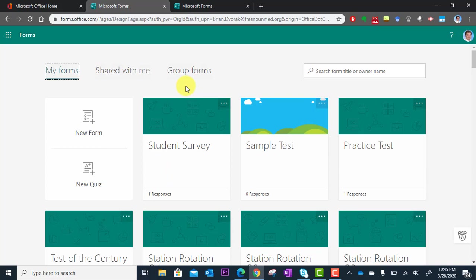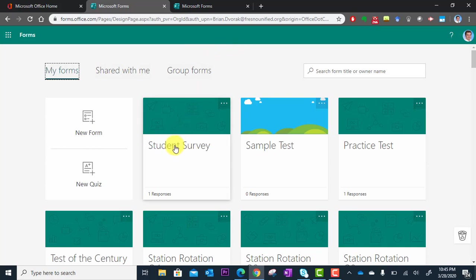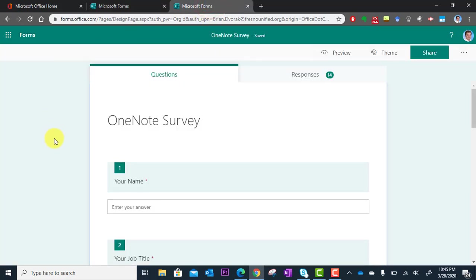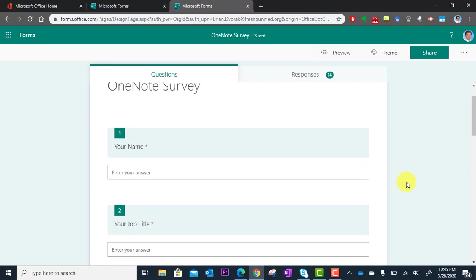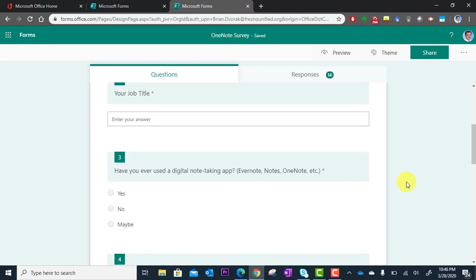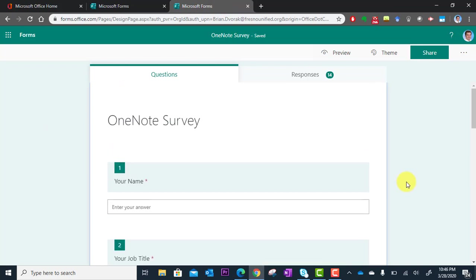so I'm going to show you a different form that has responses. Basically, you'll click into the name of your form and it will load up just like you've seen before, where you have the capability of modifying your questions.